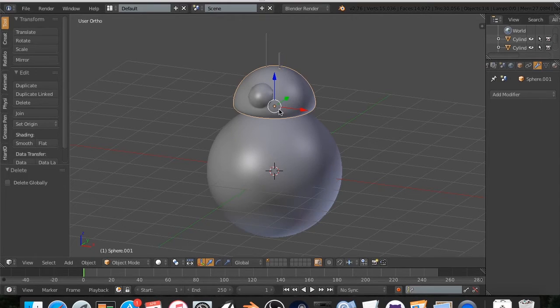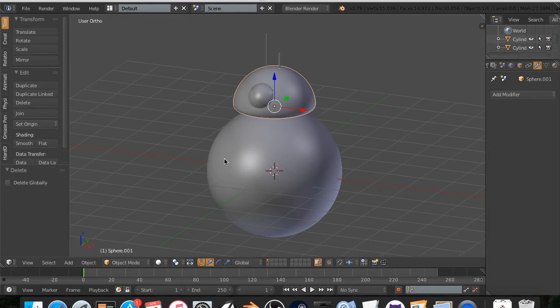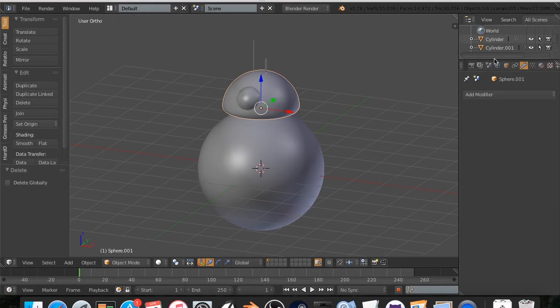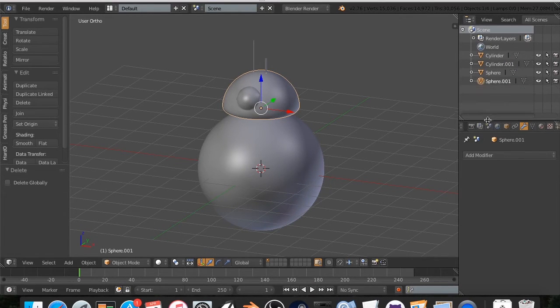All right. So right now, let's go ahead and get started with the color ID. Now, first of all, one of the things that I've found in working with Substance Painter is it is always, always, always good to name your objects.